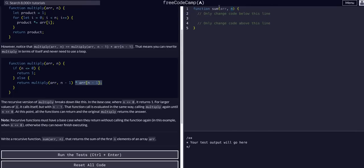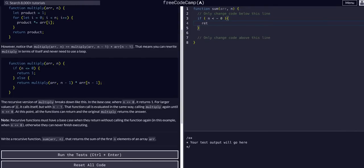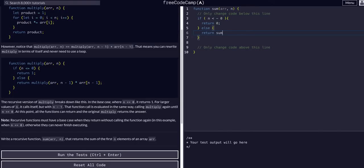We're basically going to use this same logic. So instead of multiplying, we're adding. We can simply say: if n is less than or equal to 0, then we want to return 0. Else — this is where we'll recurse — we want to return sum, giving the same array and then n minus 1. And if this return statement enters the function again with a new n and needs to recurse again, it'll keep doing that until n is less than or equal to 0, then it will return 0.